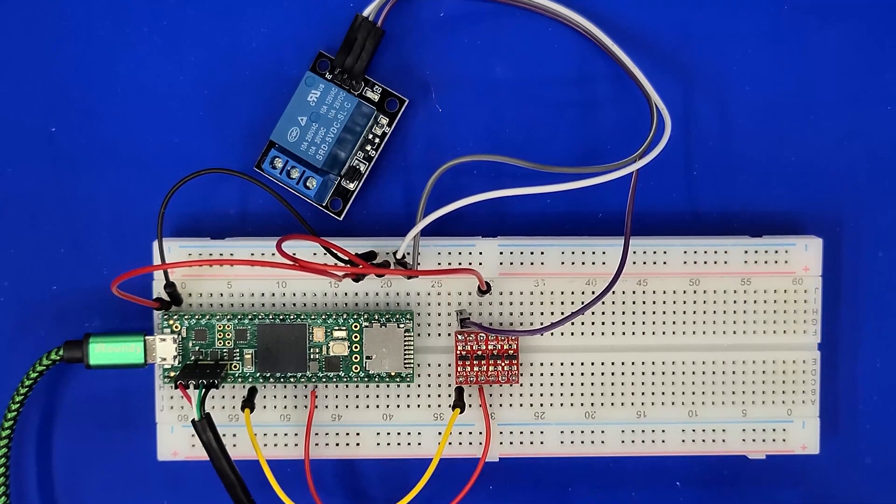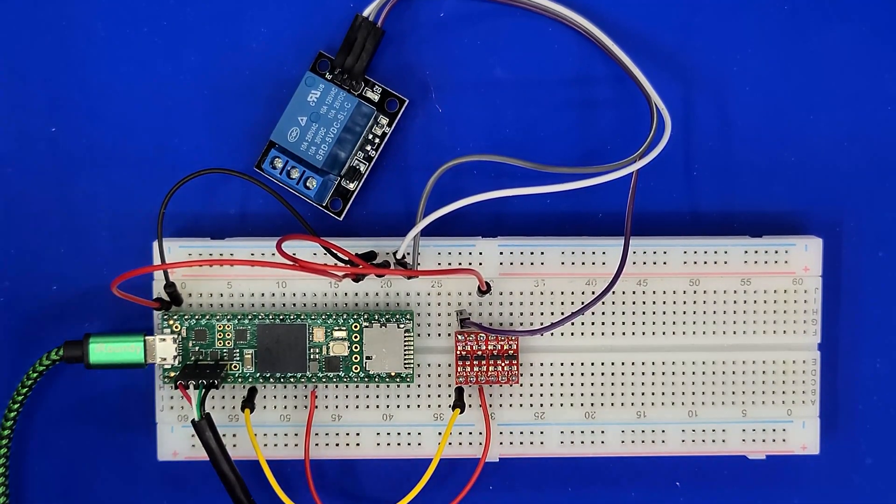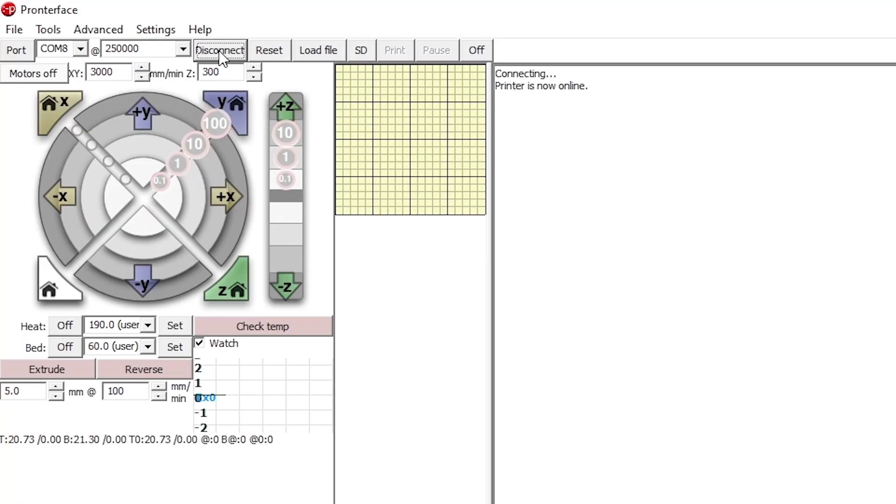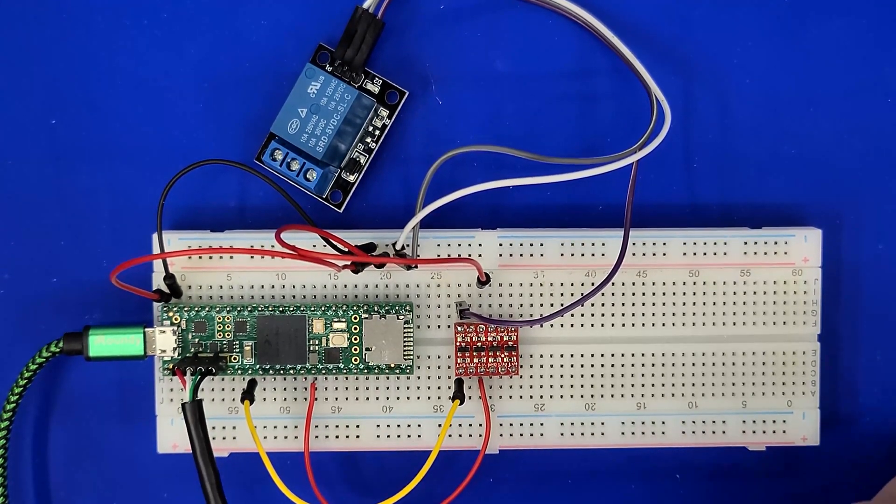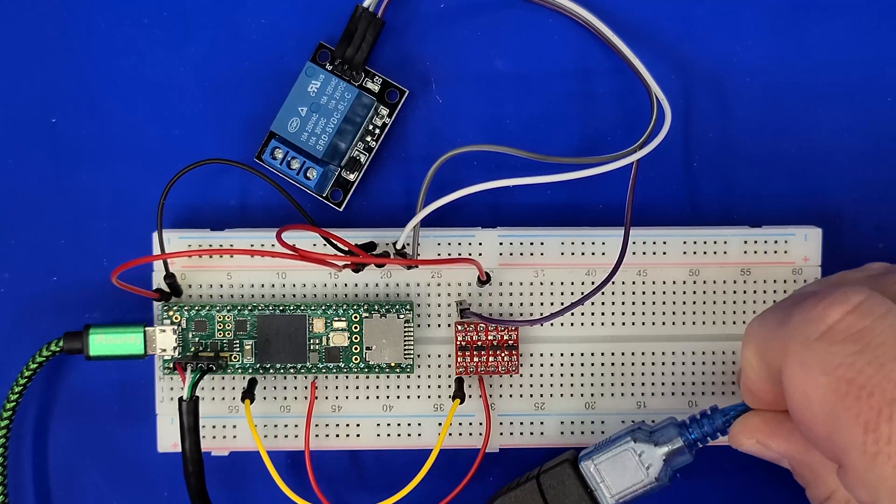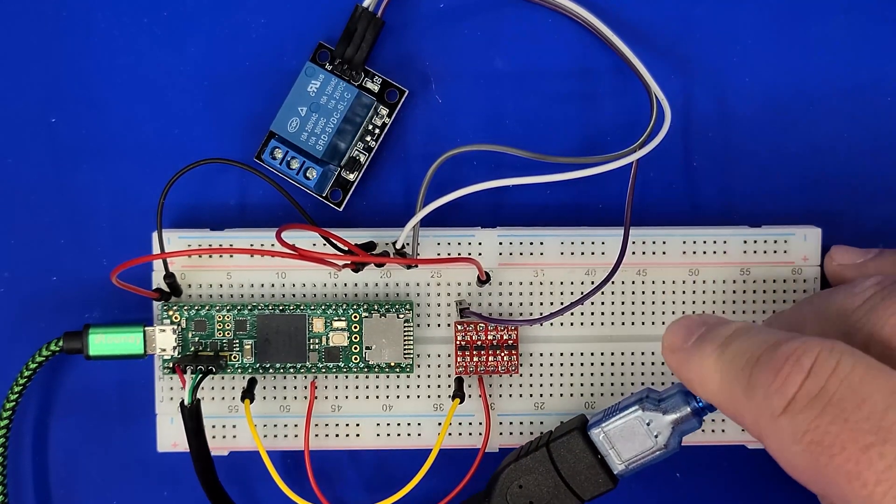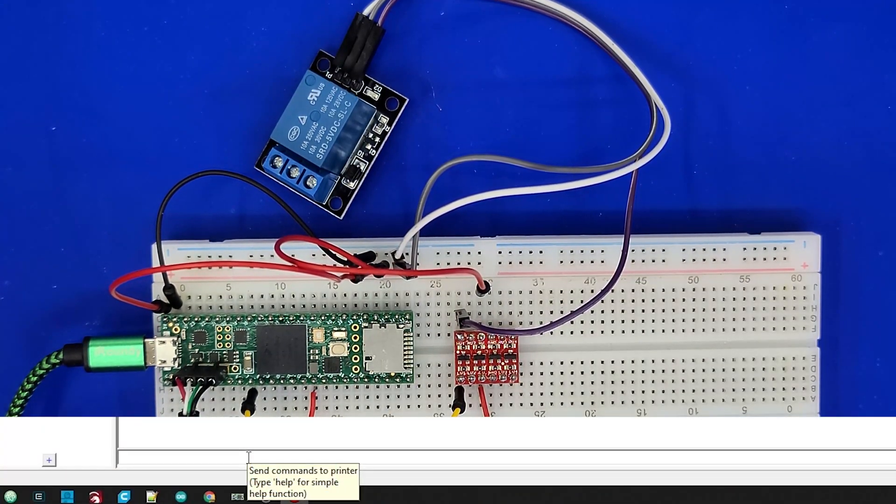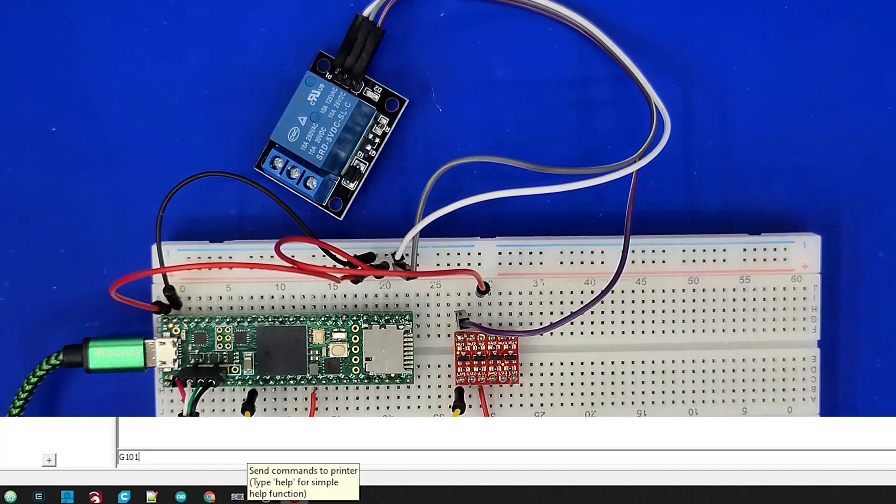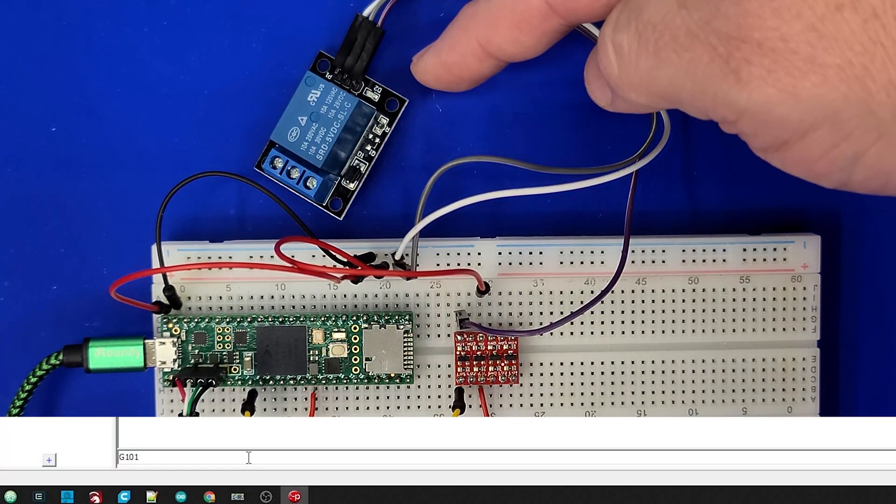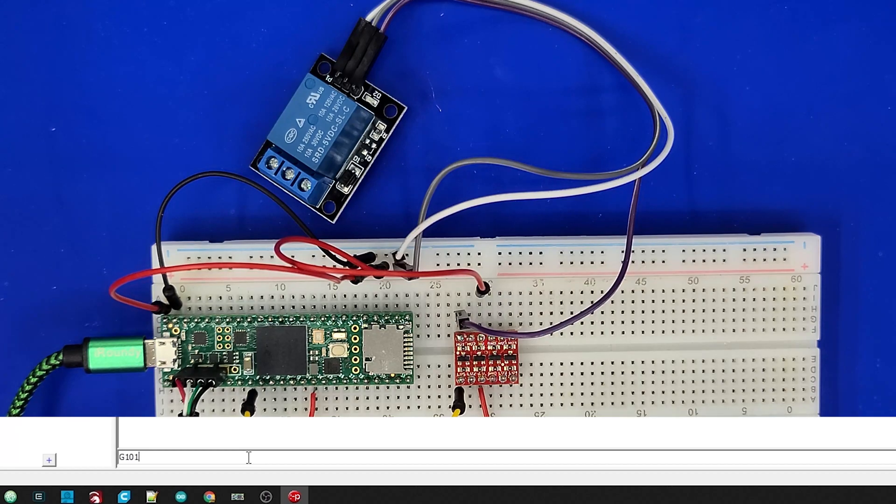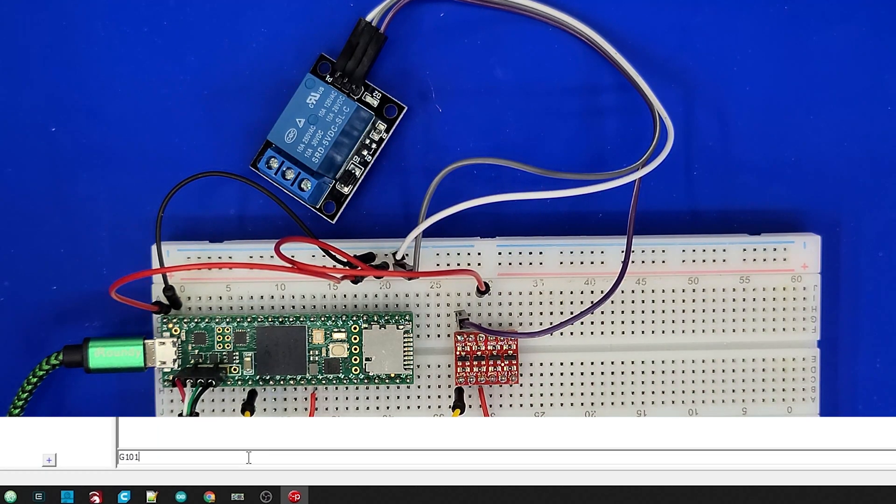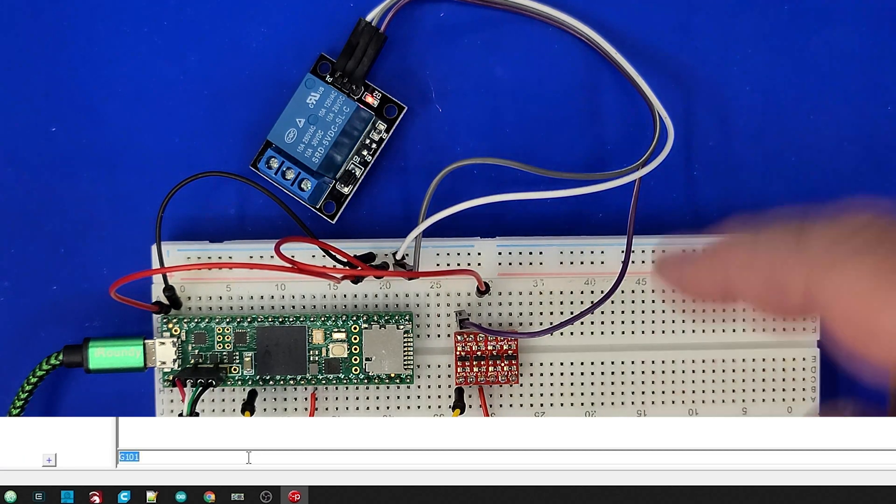So here we have everything set up, and I have now loaded Pronterface. I know that this is on Comport 8, so we're going to connect, and you can see that the printer is now online. The reason why is because I do have the printer hooked up here through this USB cable connection here. If you find that Pronterface won't connect, it's because you don't have a printer attached. Now, from within Pronterface, I'm going to execute a G101 command. This was just an arbitrary command that I had created and attached to PIN 7, and it is in the default cable root code. So, this is all hooked up and ready to go, and I'm going to execute this G101 command, and you can see that it turned on the Relay.